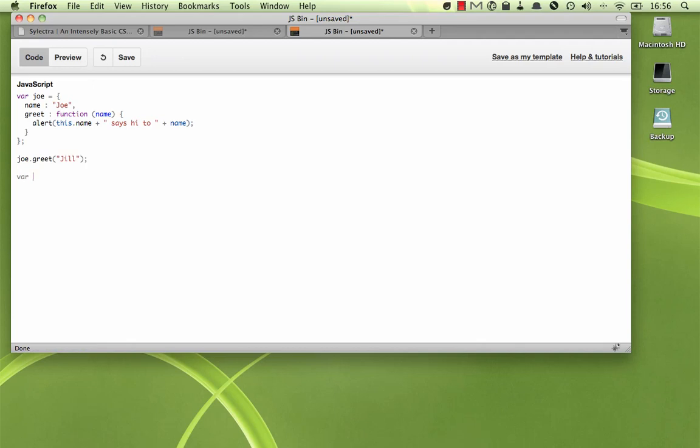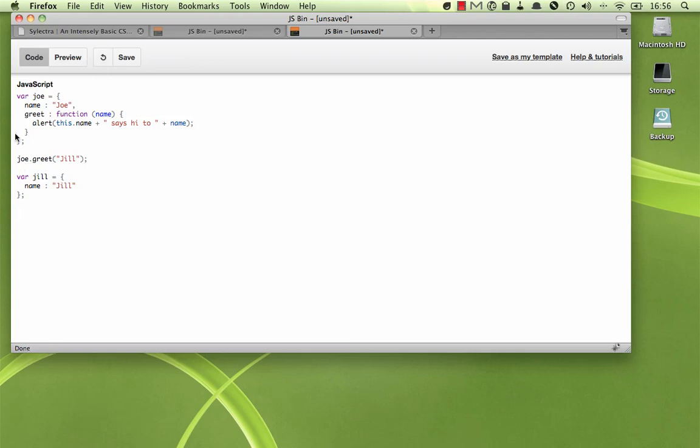Okay, let's create another object here called Jill. And we'll just give it a name, but we will not give it a greet function. What we want to do is call this greet function as if it was part of our Jill object, even though it's part of our Joe object.